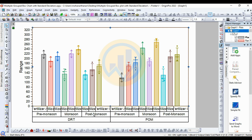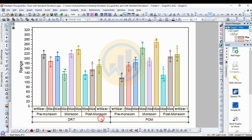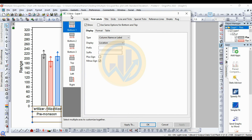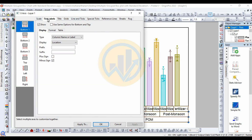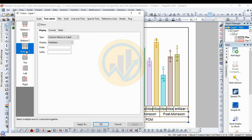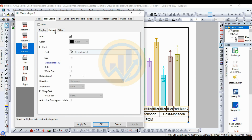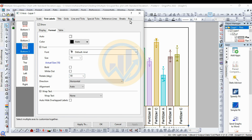Now customize the X-axis. Select the X-axis, right-click, and click Properties. A new tab opens for the X-axis layer. Go to Tick and Label. Bottom 1 is Locations, Bottom 2 is Season, and Bottom 3 is Fertilizer Type. Select Bottom 3, go to Tick and Label, select Table Options, then Format. Click the Auto checkbox and set the text rotation to 90 degrees. Then click Apply and OK.